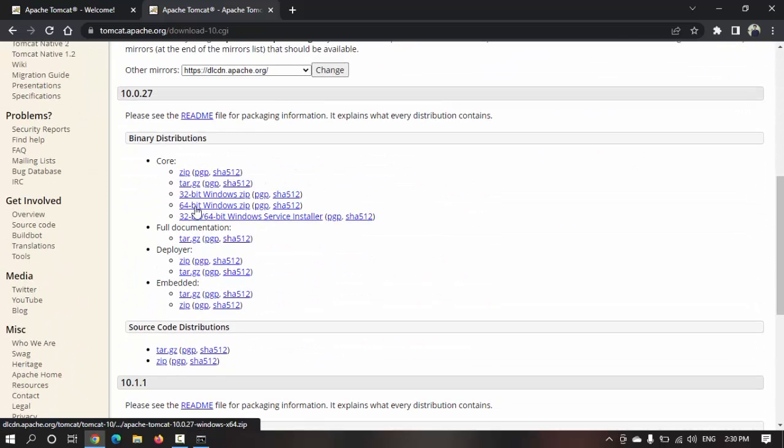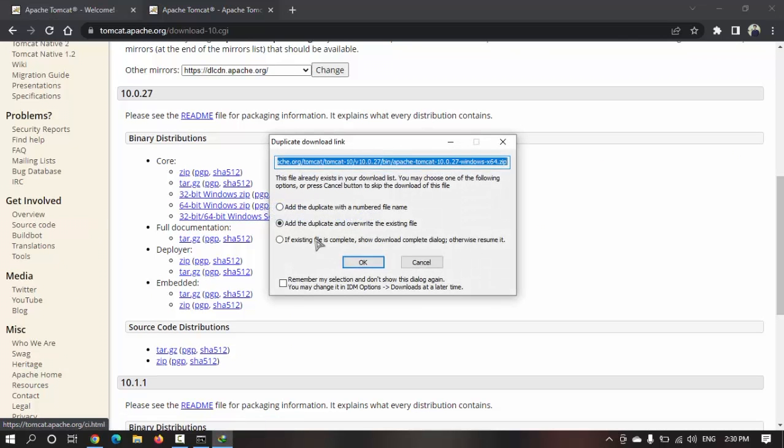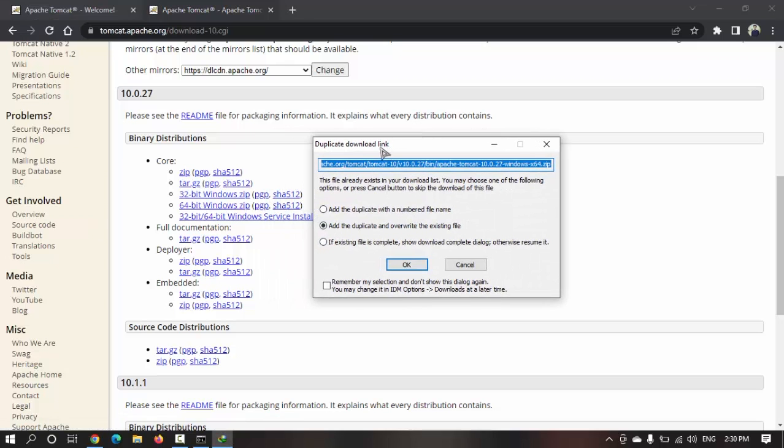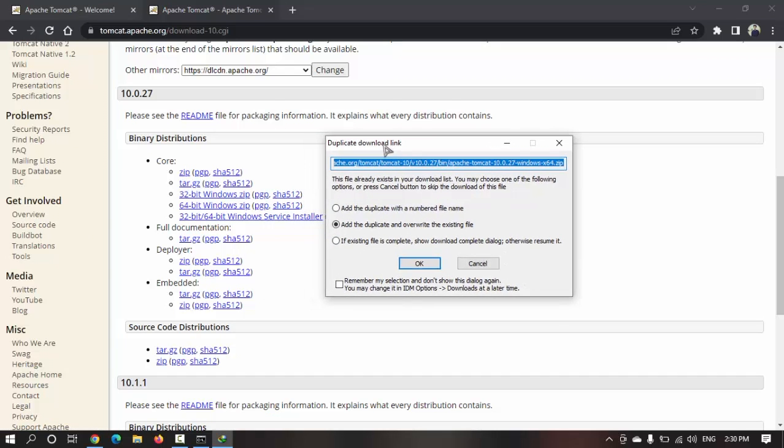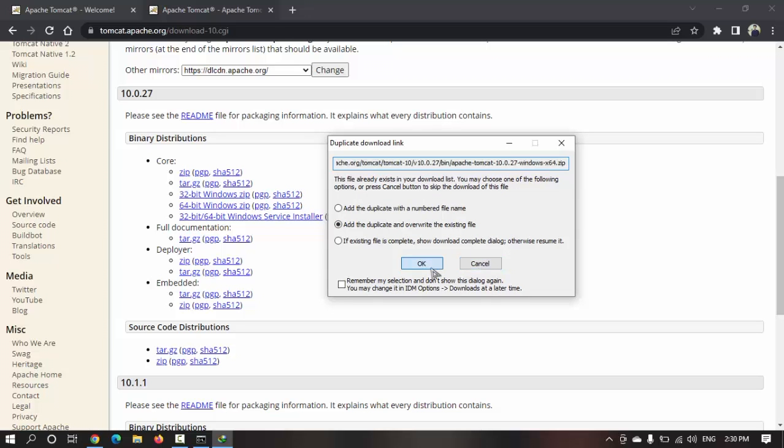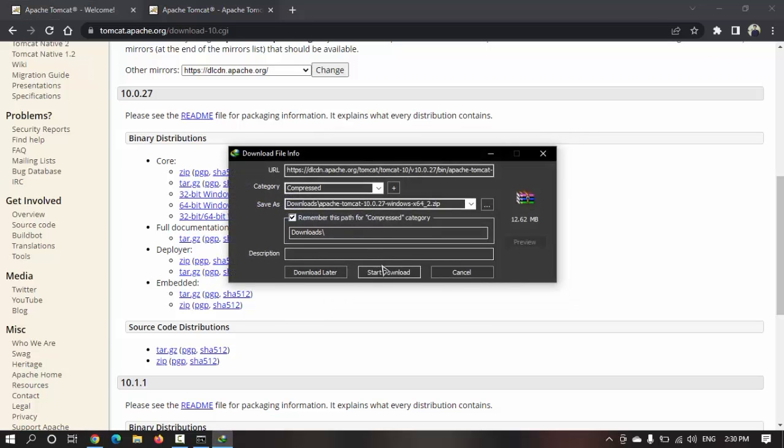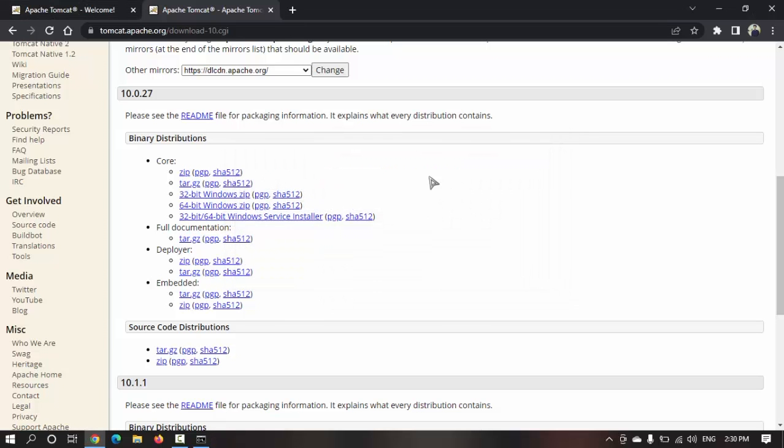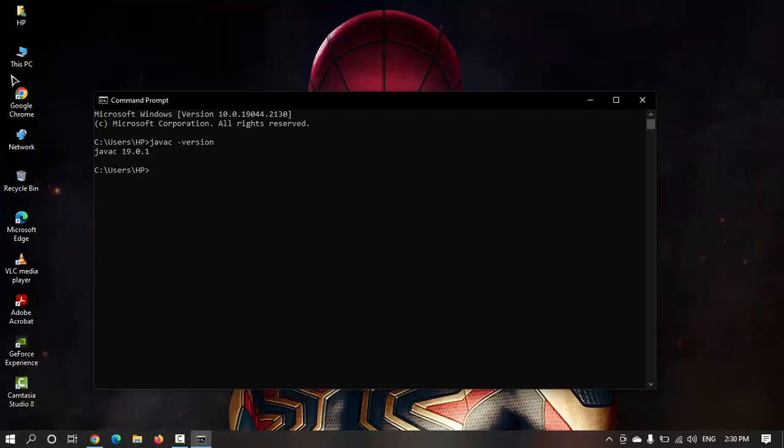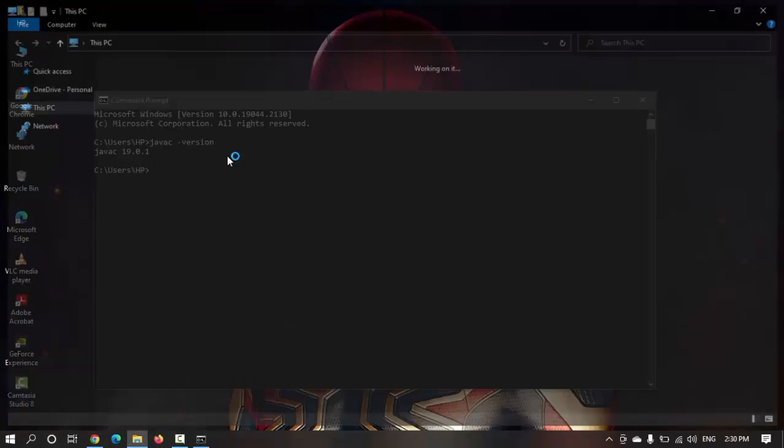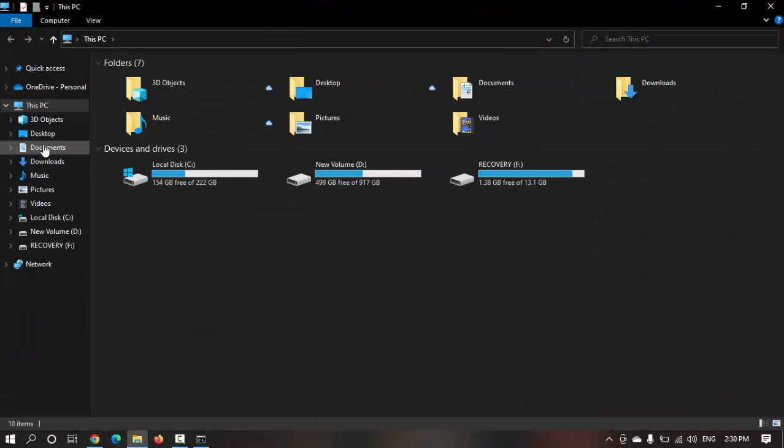I'm going to download this for 64-bit Windows zip. The prompt shows me that I have already downloaded it, so it's just a zip probably one or two MB. Let's download it again.